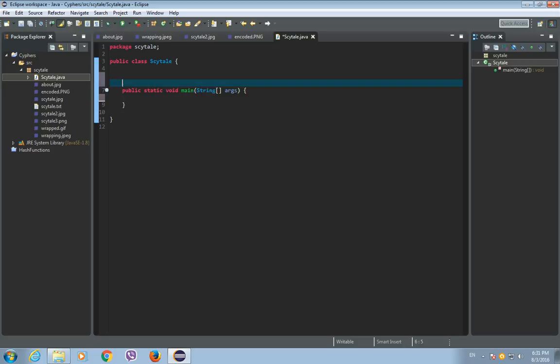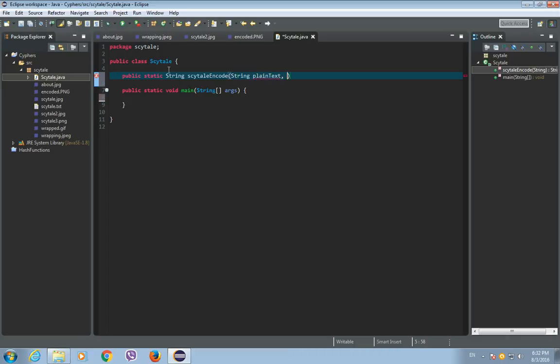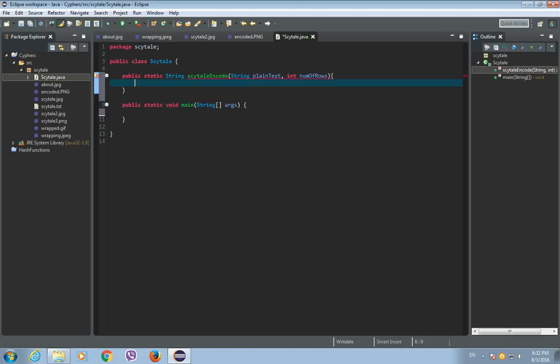Now, first method will be method to encode plain text using Scytale cipher. Public static string Scytale encode. And this method will have two parameters. First parameter will be the plain text itself, string plain text. And second method will be the number of rows that will represent the diameter of the rod, integer number of rows. First thing, make a new string called encoded text, string encoded text is equal to empty string. We will use this string as a return value.